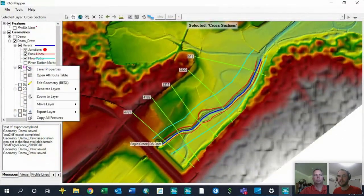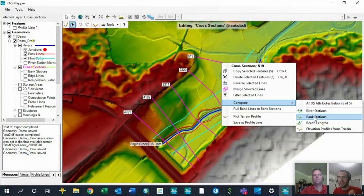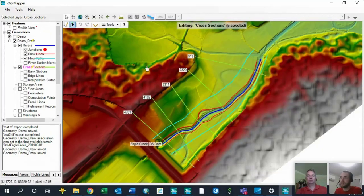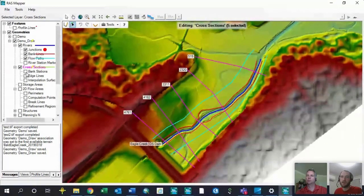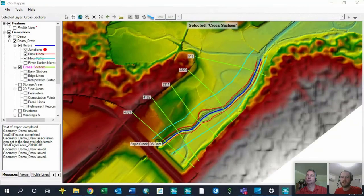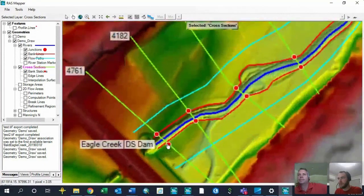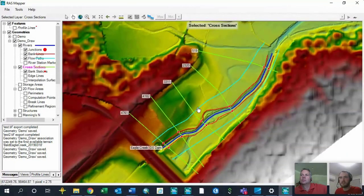An important note: if you make changes to bank station locations in the graphical cross-section editor and then come back into RAS Mapper and recompute all attributes, those changes will be undone. That's because changing bank stations in the cross-section editor doesn't change the location of the bank lines within RAS Mapper. You can verify whether your bank stations match the bank lines by turning on 'Bank Stations' under cross-sections — they show up as red dots. They should line up along the bank line for all but the one cross-section where I made a manual adjustment.